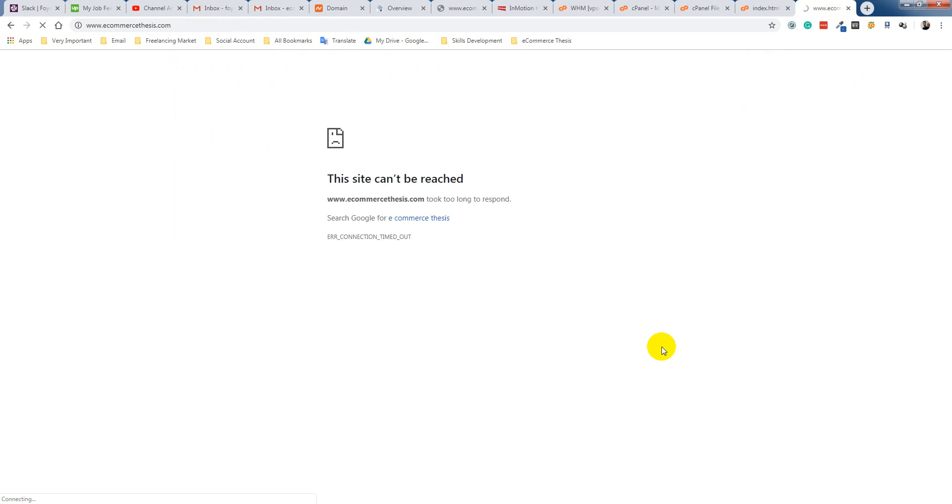So I hope you understand how to connect your hosting with your Namecheap and how to link that and update name server.